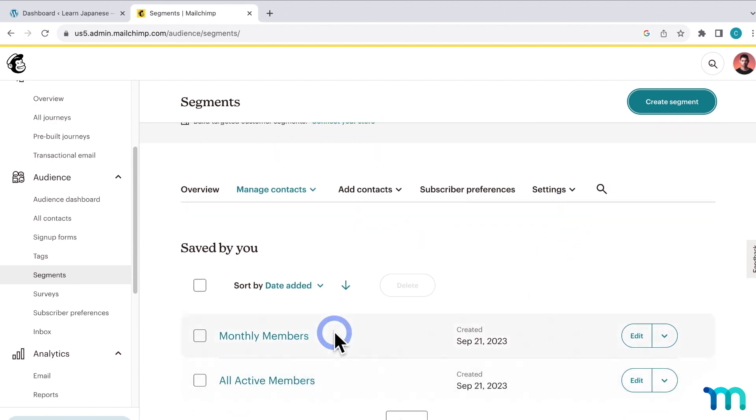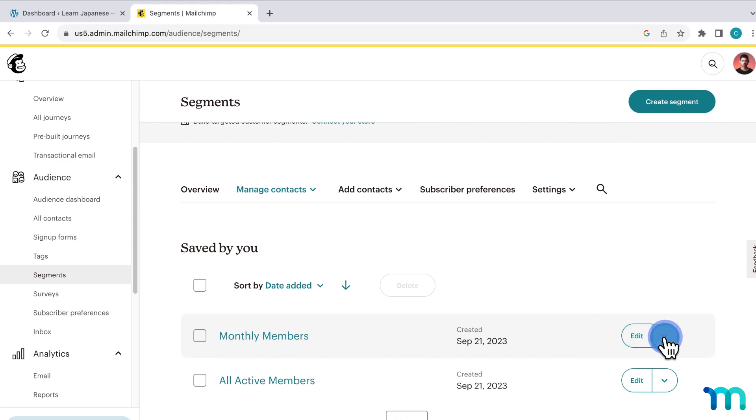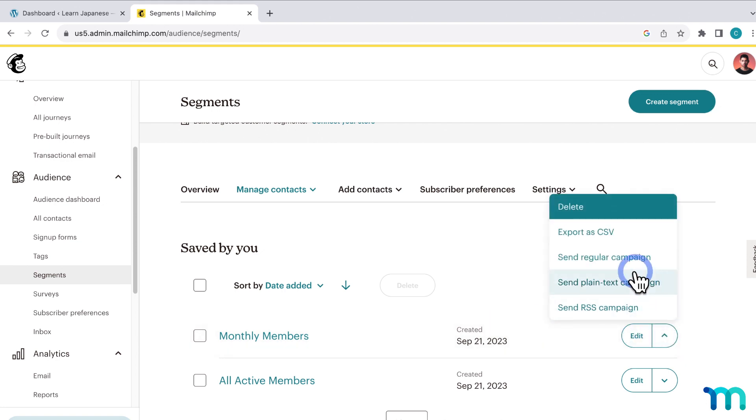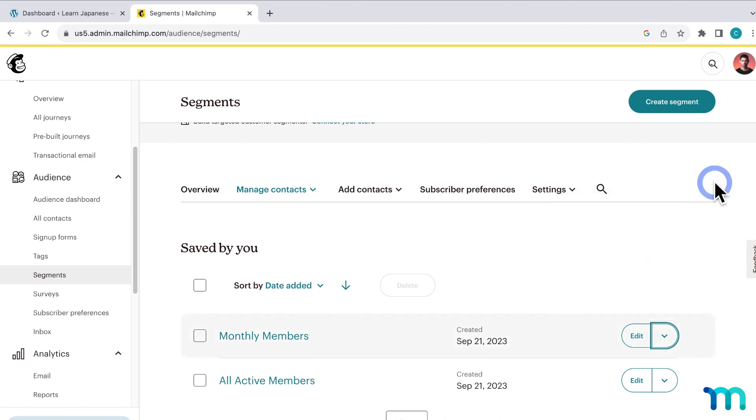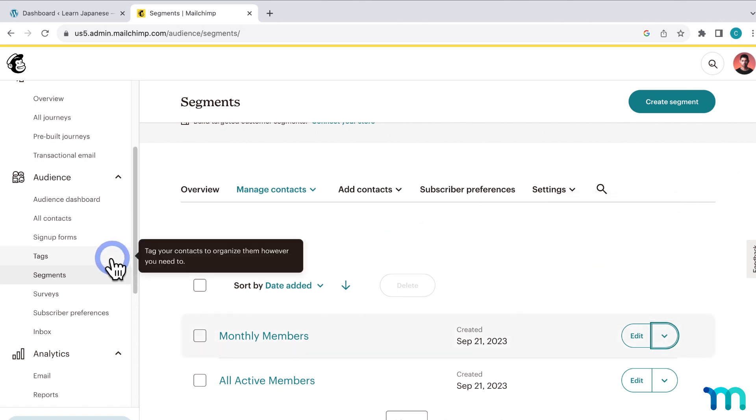And once it's saved, now you can see my two segments here. So now that I have some segments set up, I'll show you how to create some campaigns and target those segments for emails. A campaign is an email that goes out to segments that you choose. So you can create your email campaigns and decide exactly which segment or segments to send them to. So you can click here next to a segment to start a campaign for it. But I'm going to show you the more formal way to create a campaign.